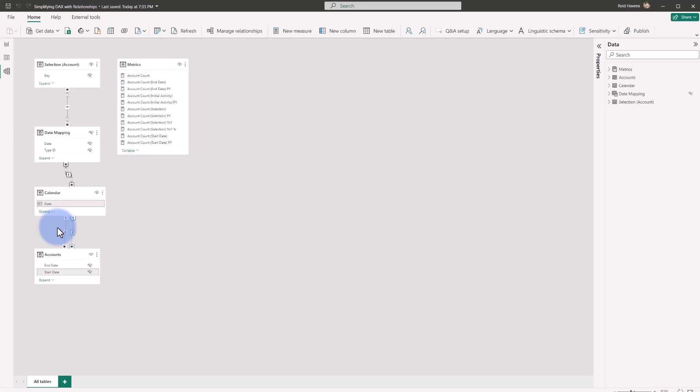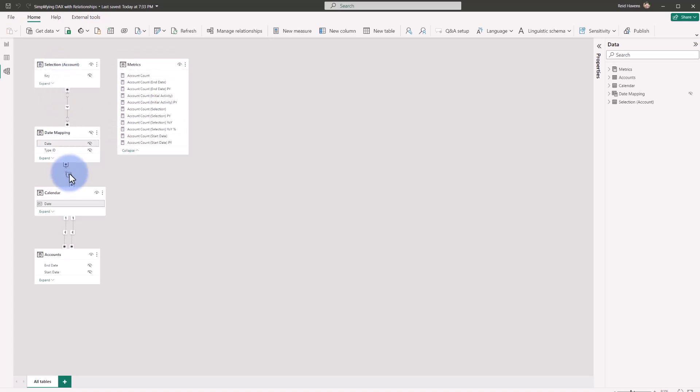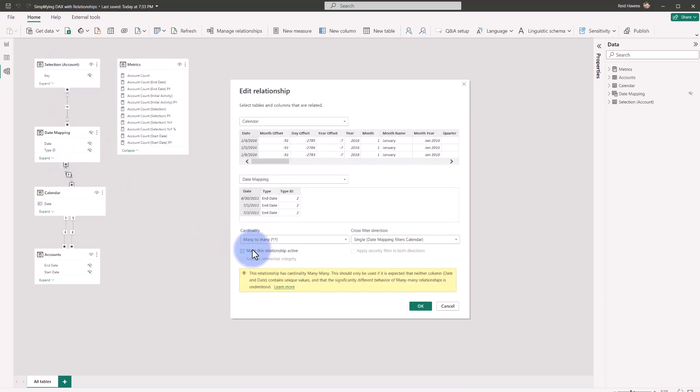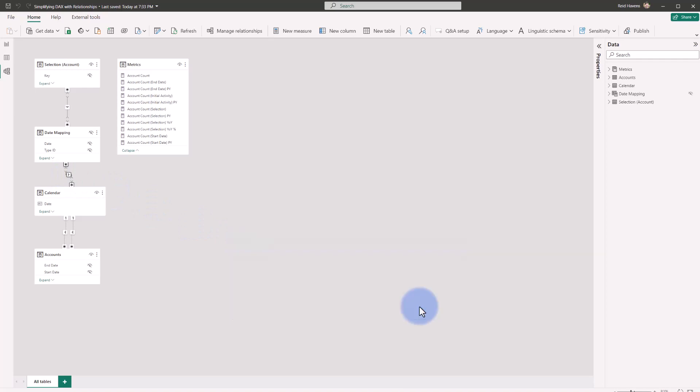Now what I ended up adding is some extra things here at the top, the date mapping that you see here and the selection account tables. I'm going to go ahead and just turn off this relationship for now to show you the problem that we were encountering and how the client wanted that to be solved.